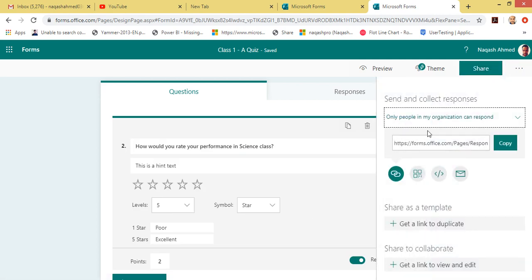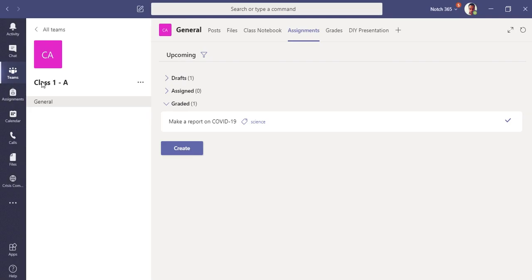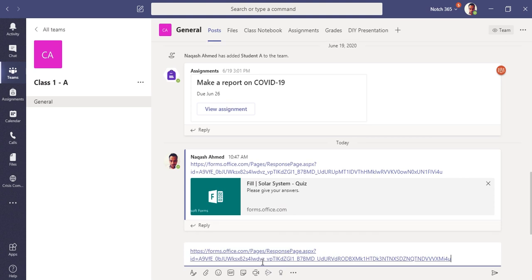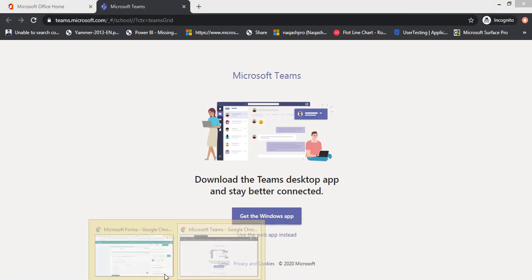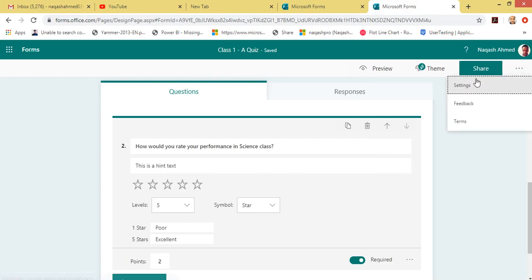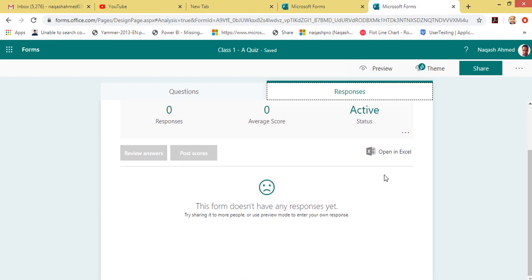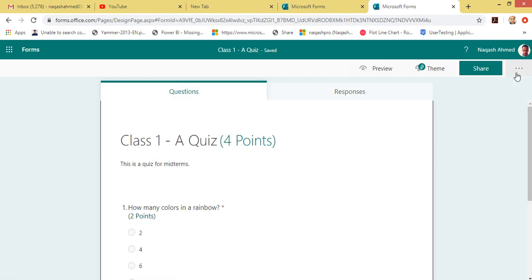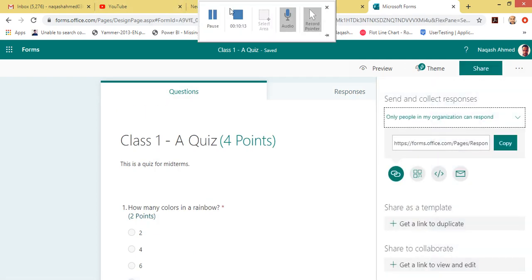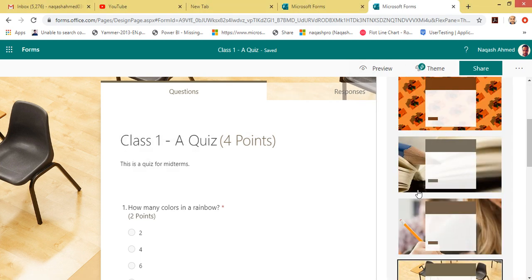Let's click Share. You can copy the link and share it with your team on a channel — I already have it and I can paste it in my channel, but this will not formally assign it to the students. If I go to Responses I can open results in Excel, but there are no responses yet.